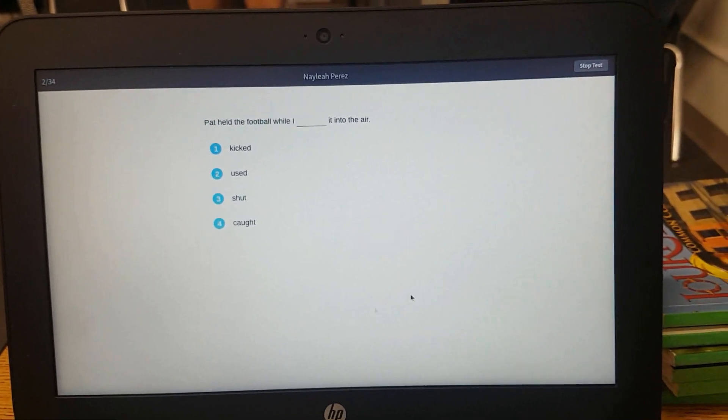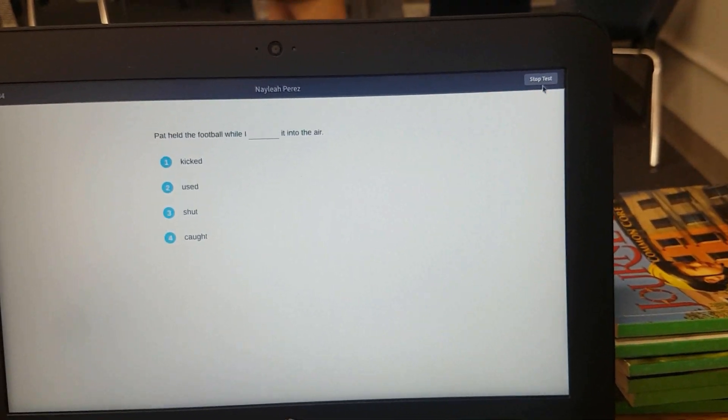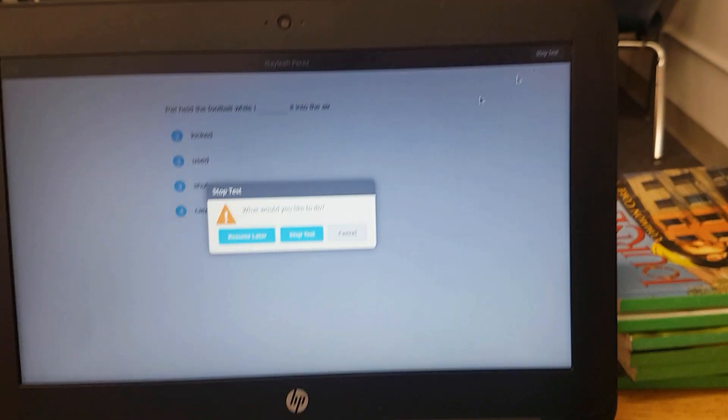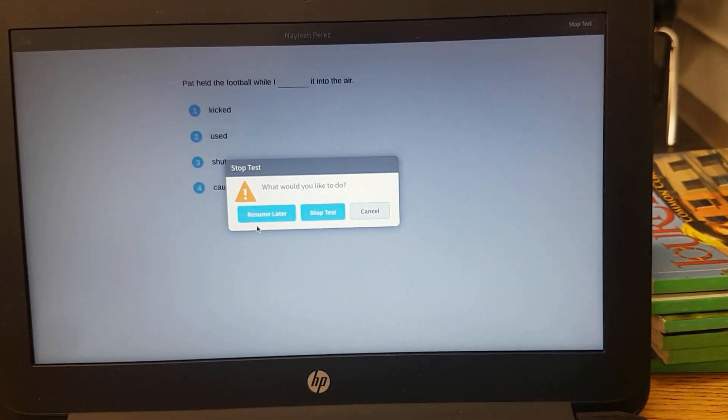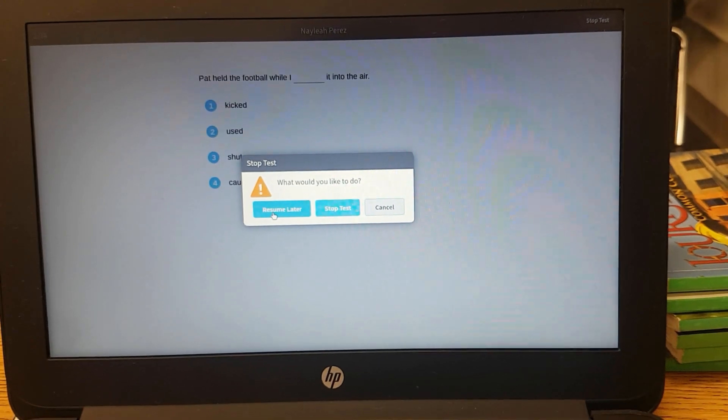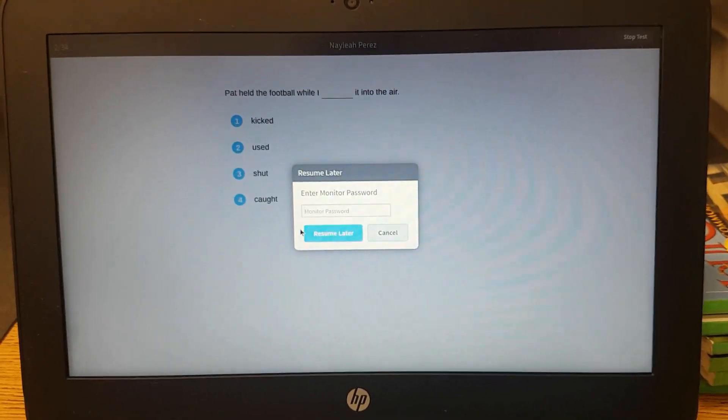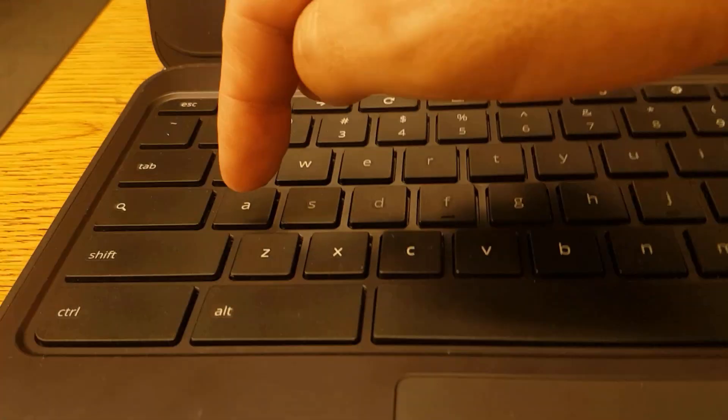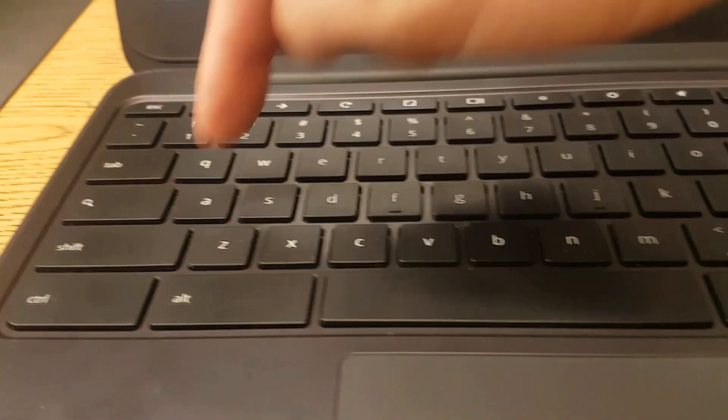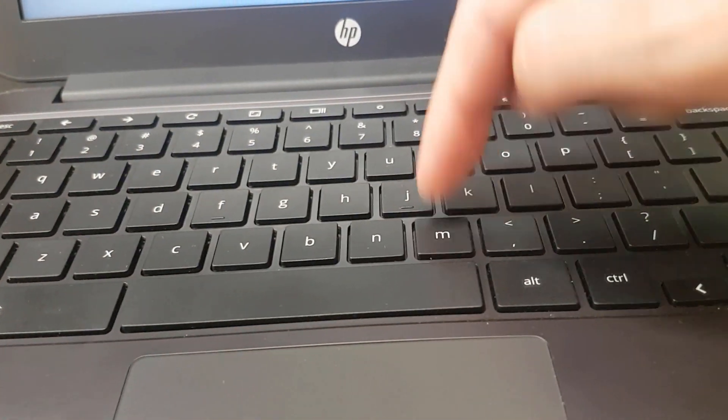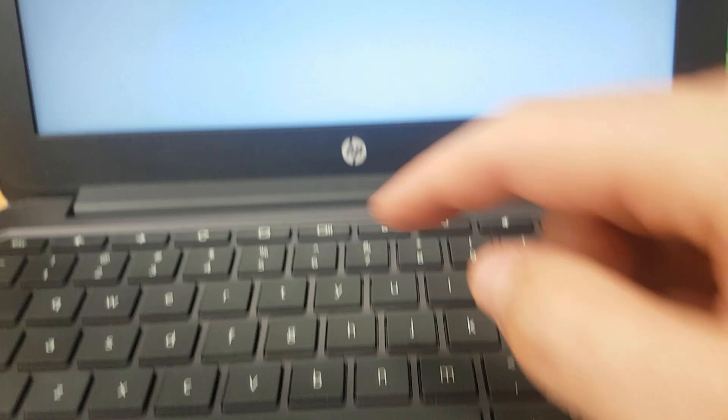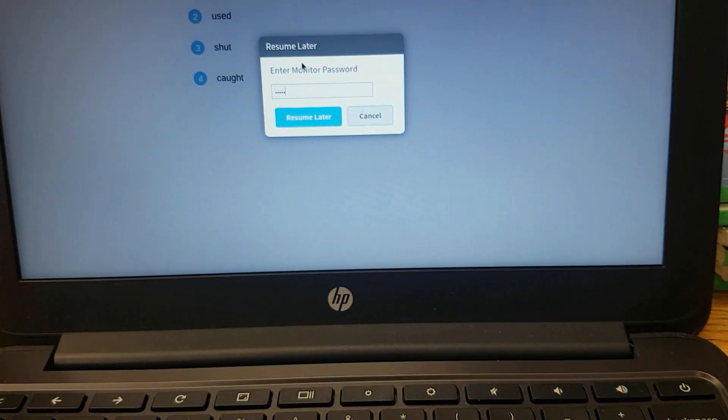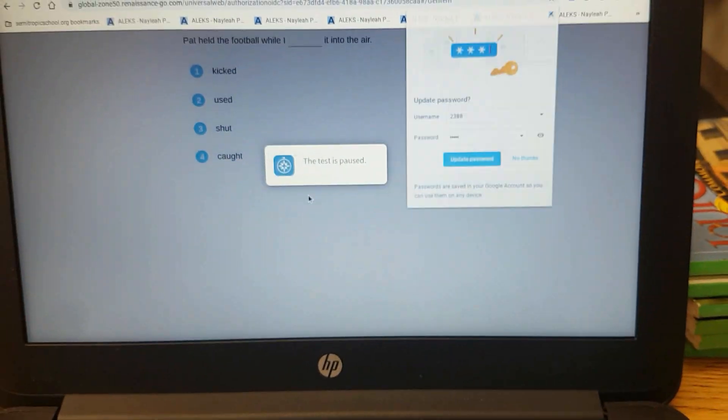If they need to go to the restroom, you can click on stop test and resume later. Of course, it's going to ask you for the password again, A-D-M-I-N, and resume later.